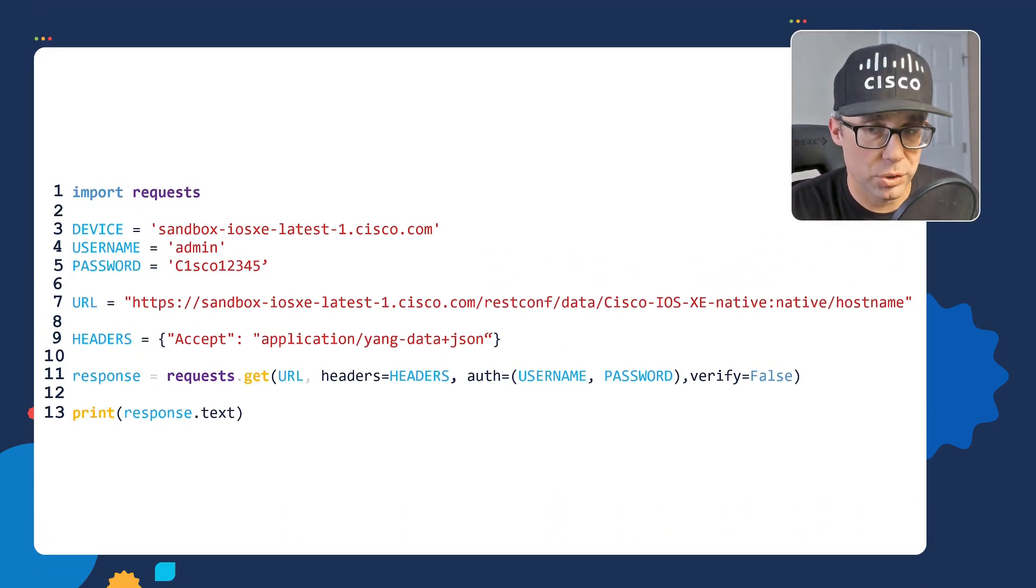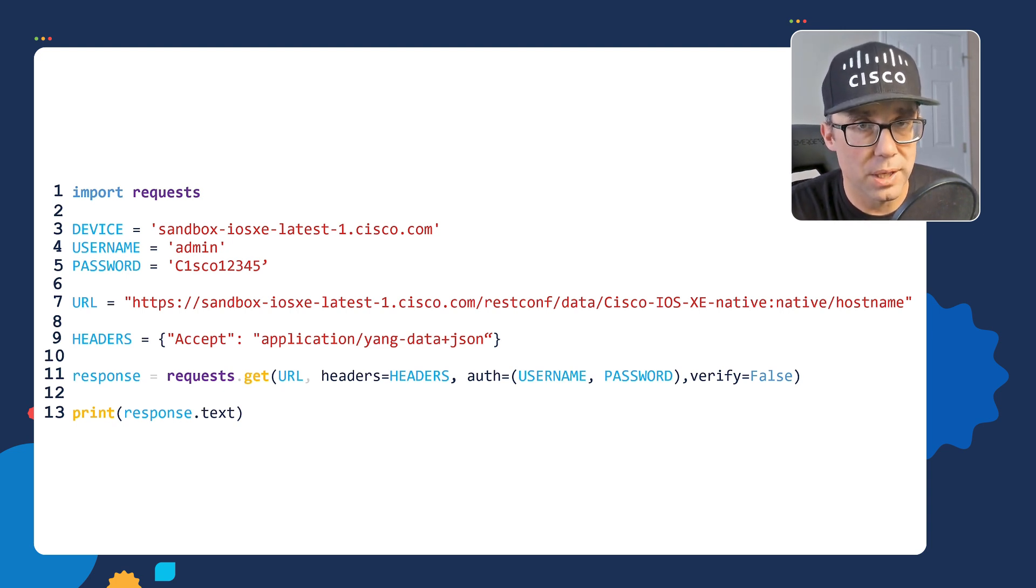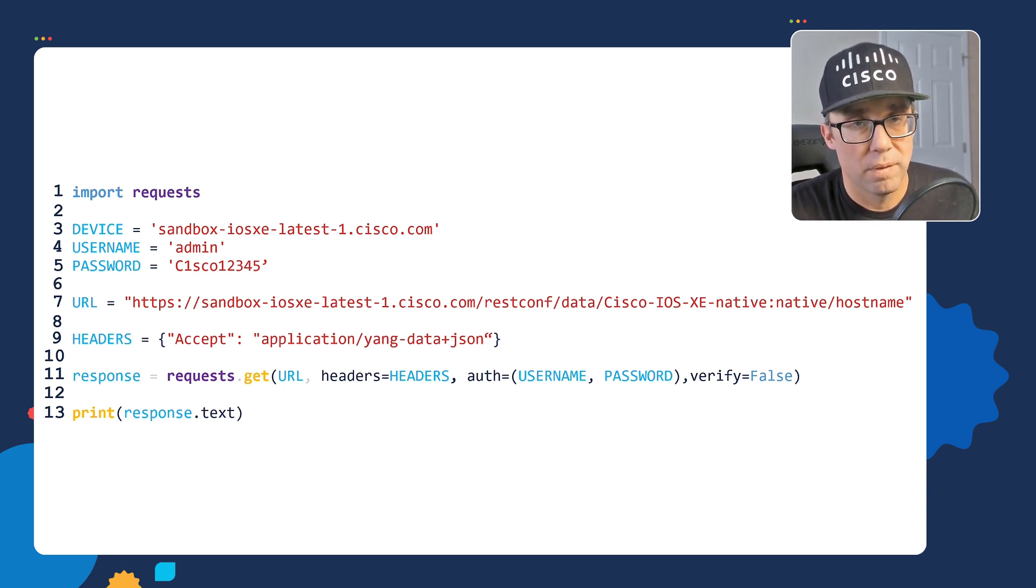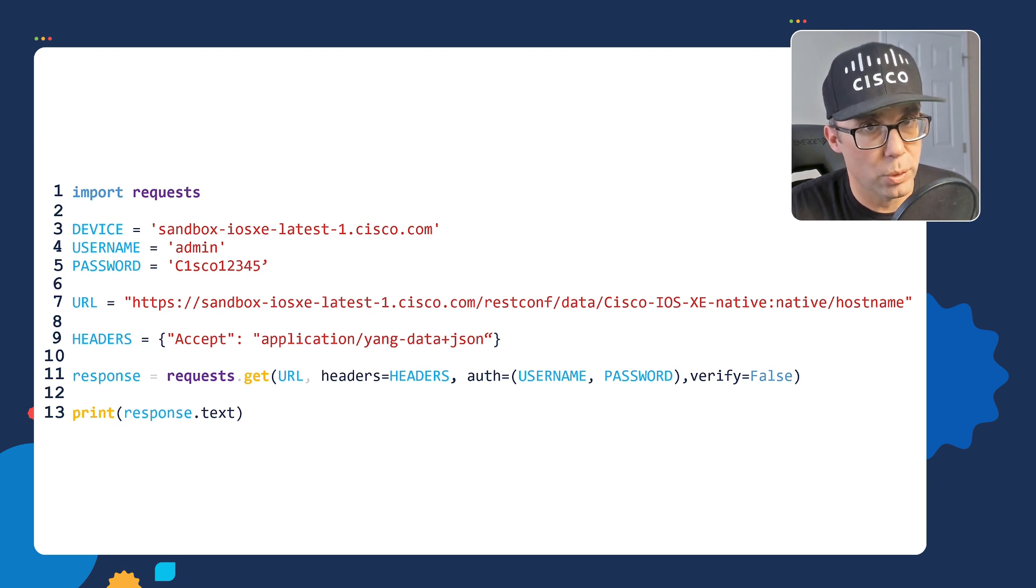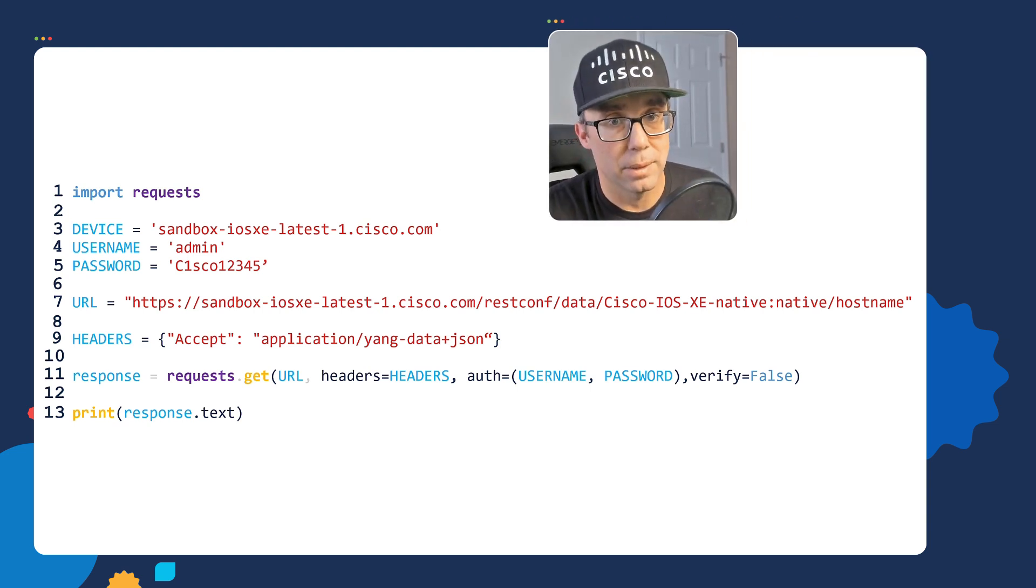Next, we're going to focus on dictionaries used in the script. I want you to carefully look at the script and tell me in which line of code do you see a Python dictionary. Feel free to pause the video to answer the question.